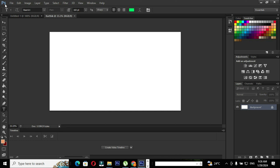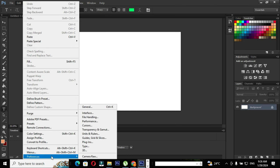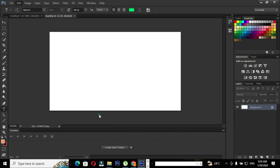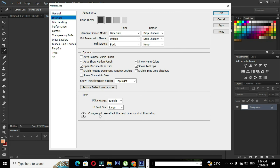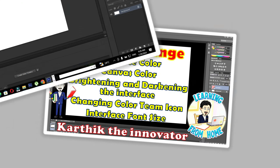I'm going to select the option Small fonts. Go to Edit, go to Preferences, and click the option Interface. Go to the Text group, go to UI Font Size, select the option Small, and click OK. Now the UI font size is changed to Small.